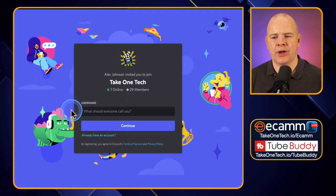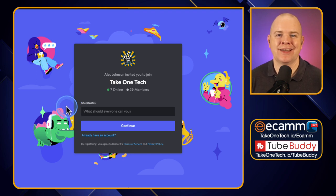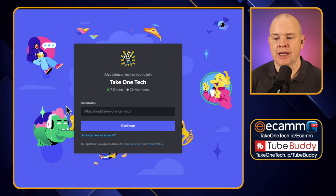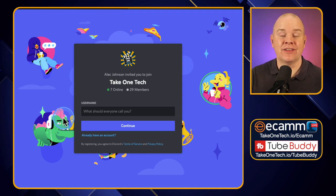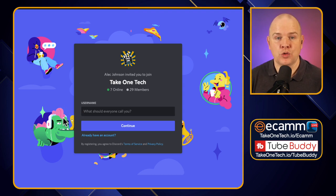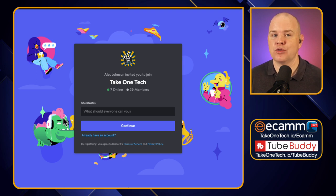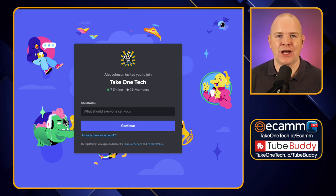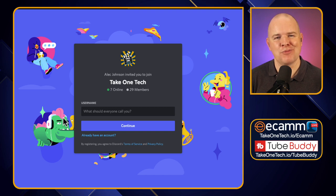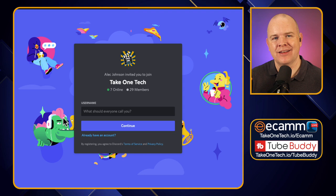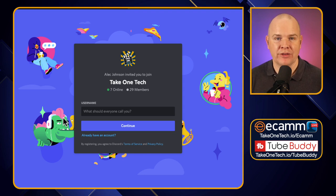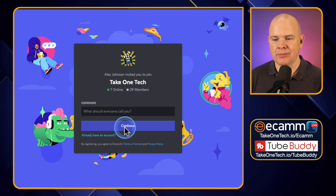You would think, "I'm going to create a username for this particular community that I'm about to join" and click continue. But what that's actually doing is creating a new Discord account. If you've never used Discord before, this process is totally fine — and I'm very pleased you're considering my server as your first. But if you are already a member of a community, you need to do something different.